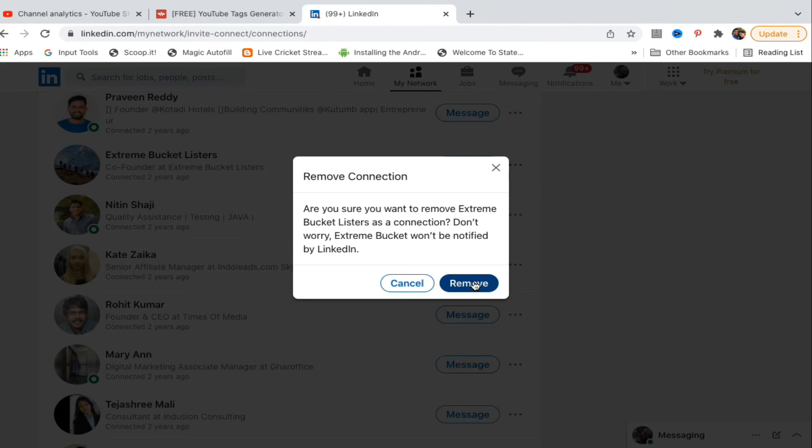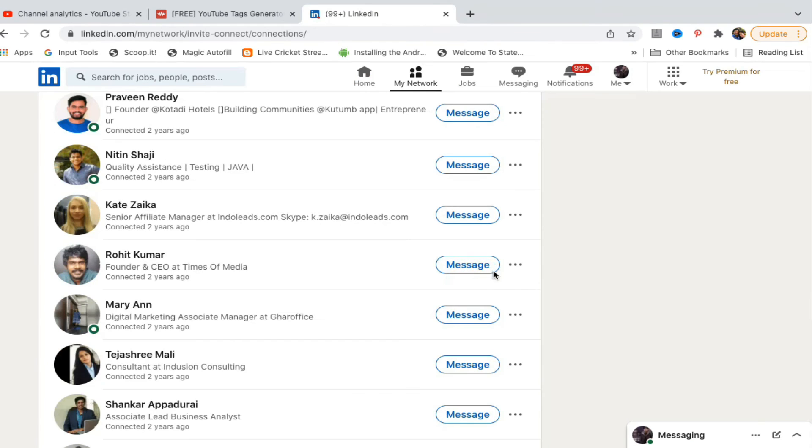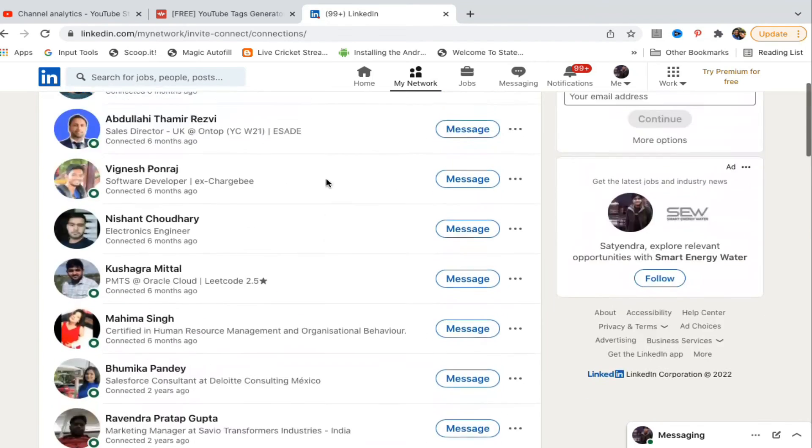Now you can see the connection was removed. So this is how you delete connections in LinkedIn.